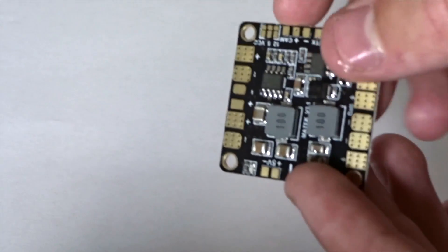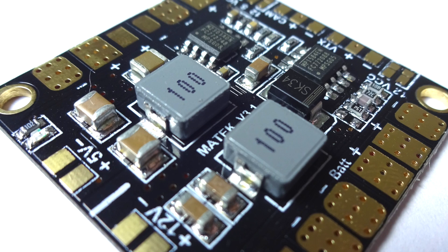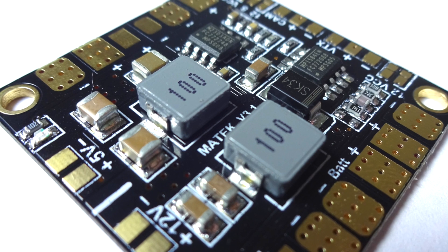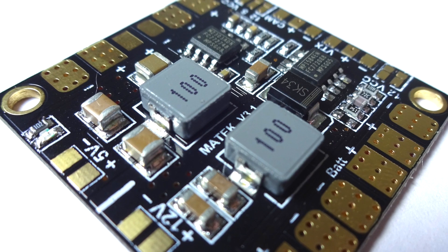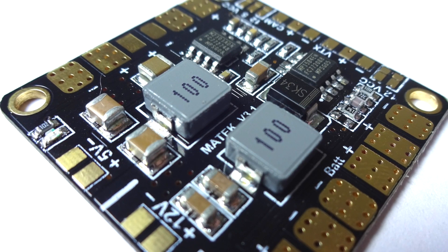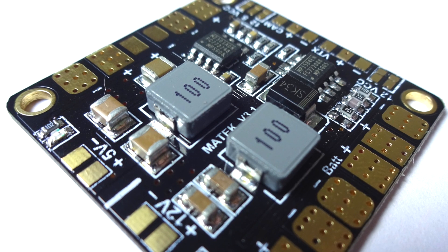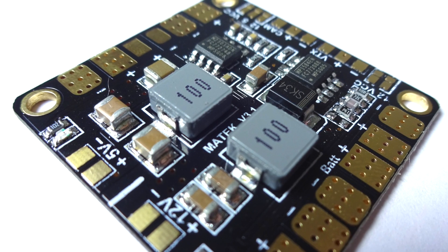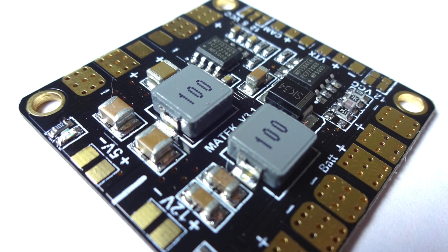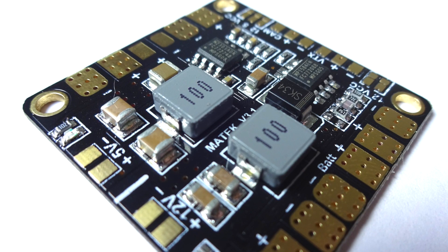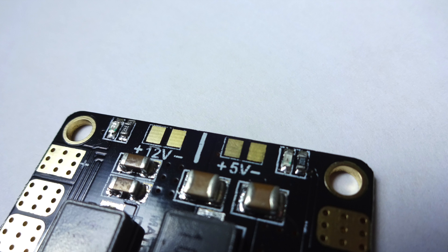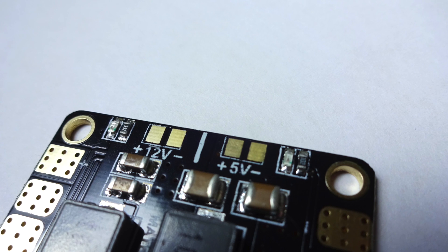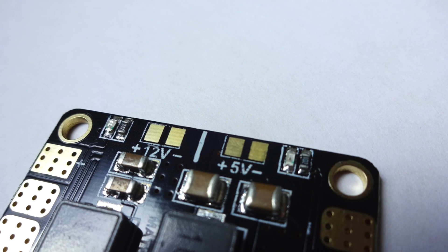Now down here in the belly of the beast, we have these two little gray things, and from what I understand they are the voltage regulators. Now I don't understand that much about this, but since this can take two to six s or three to six s I believe, these will take the voltage down and they supply it to the five volt and 12 volt outputs over here.